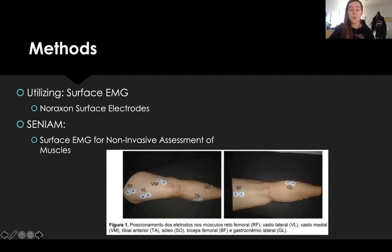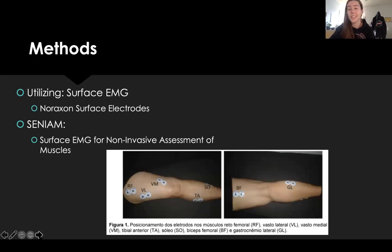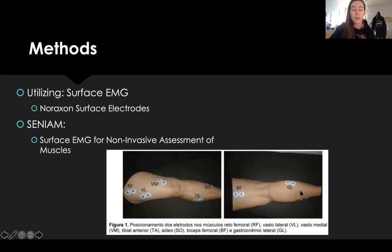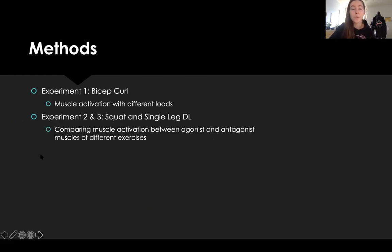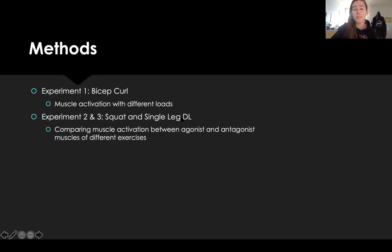For the experiment, we're going to be using surface EMG. There is intramuscular EMG — a more invasive technique where you stick needles in the muscle — but thankfully we have surface EMG, so we don't have to stick anyone. These are the little electrode placements for the EMG — surface EMG for non-invasive assessment of muscles. Experiment one is a bicep curl: muscle activation with different loads, three different loads. Experiments two and three are the squat and the single-leg deadlift, comparing activation between agonist and antagonist muscles — your hamstrings and your quads.